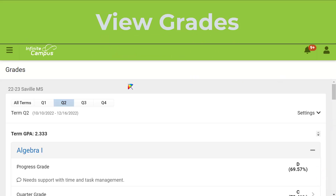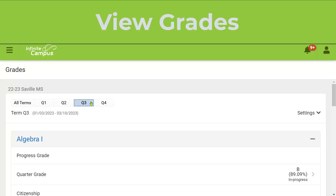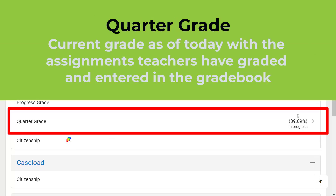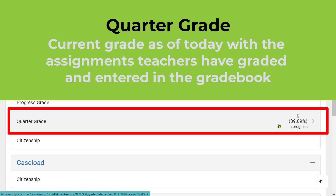Let's scroll back up to the top and look at Quarter 3, just to remind you again that the Quarter Grade line is always the best place to look for your current grade at the moment you're looking at Infinite Campus. The next video is going to show how when we click on this arrow, we'll get a breakdown of each one of the assignments for the quarter.